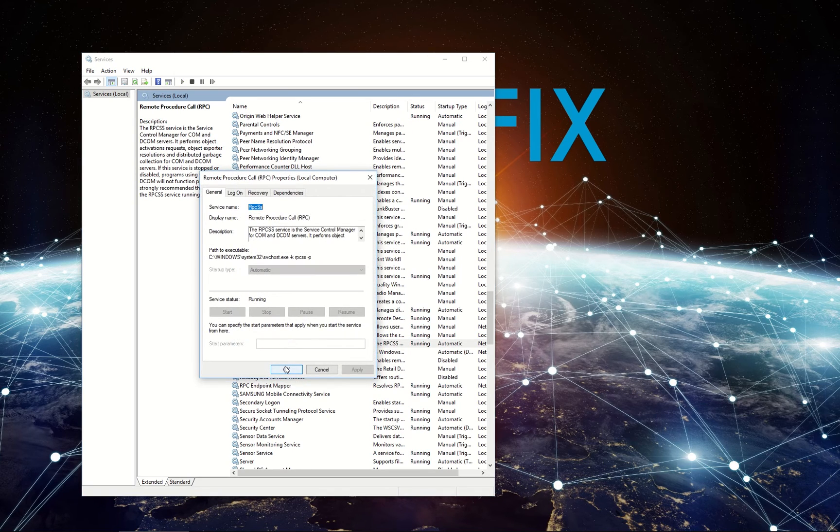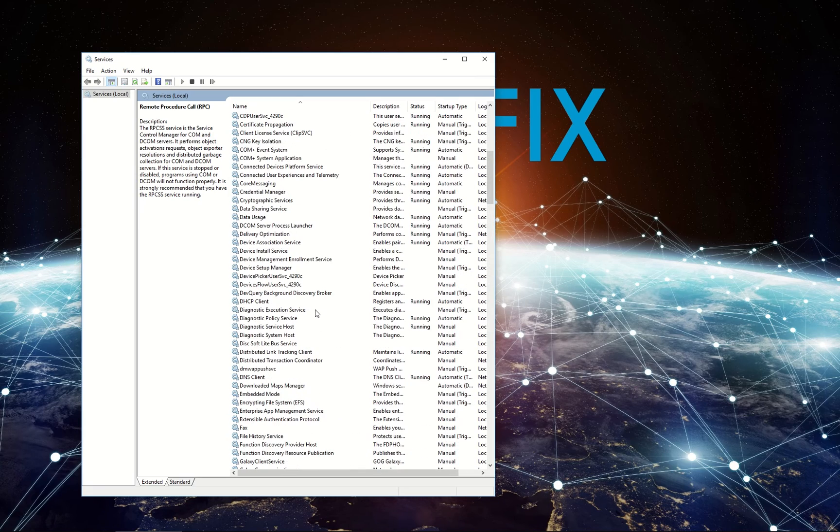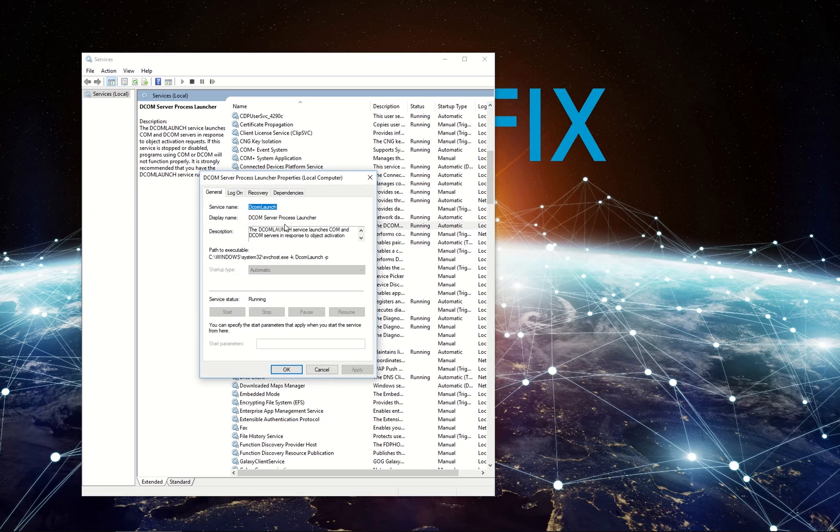Check whether the startup type is set to automatic. Then, scroll up and select DCOM Server Process Launcher entry and double-click it.